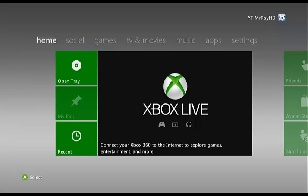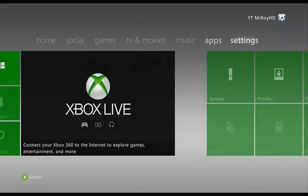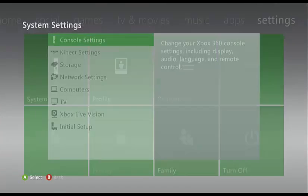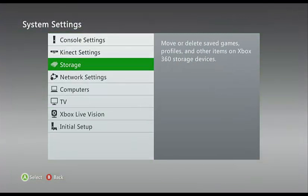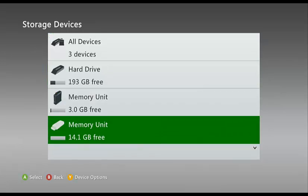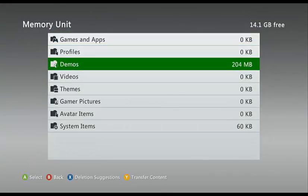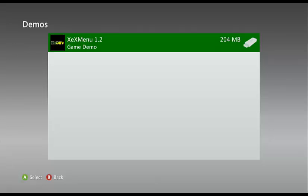We are now on the Xbox. What you do is keep pressing RB until you go over to system. Then go into system, then storage, then your memory unit, then demos.